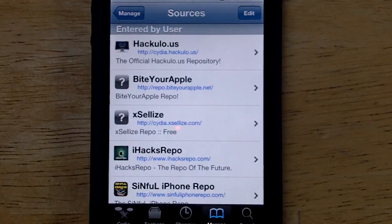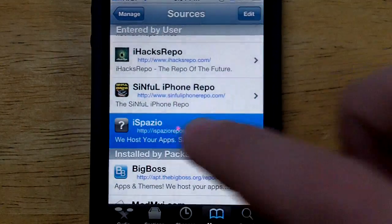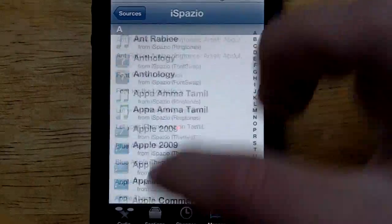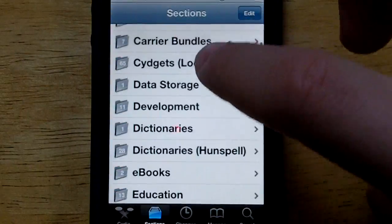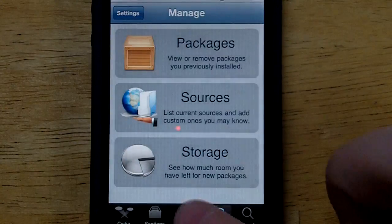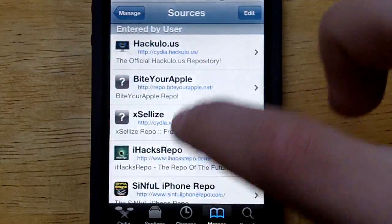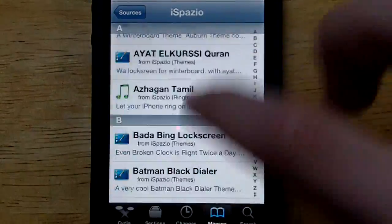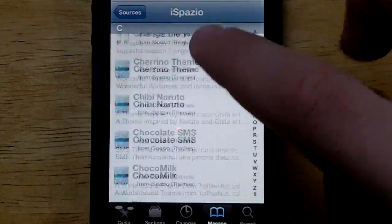The first source I'm going to be showing you guys today is the iSpazio source. This source is great for tons and tons of themes. As you guys can see, I'm scrolling through tons and tons of themes here — there are just so many themes you guys can download from the iSpazio source.